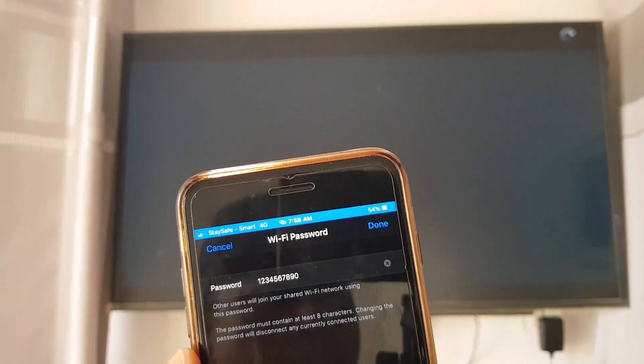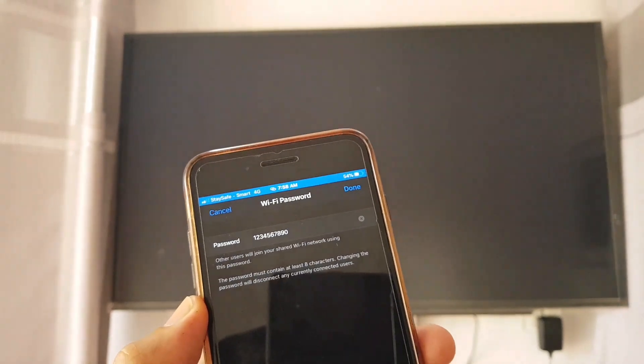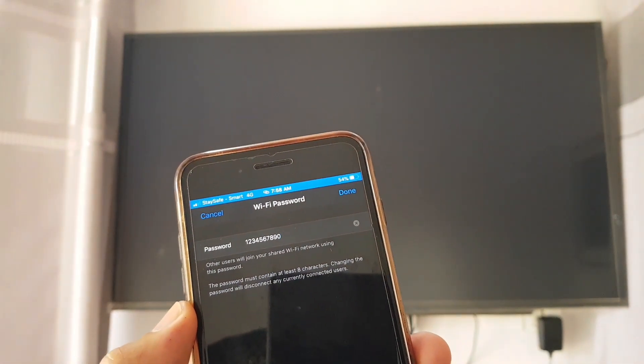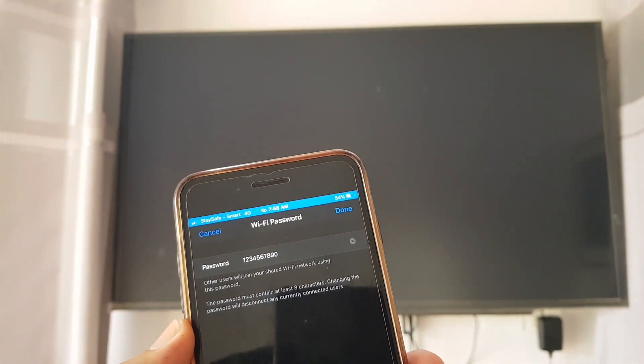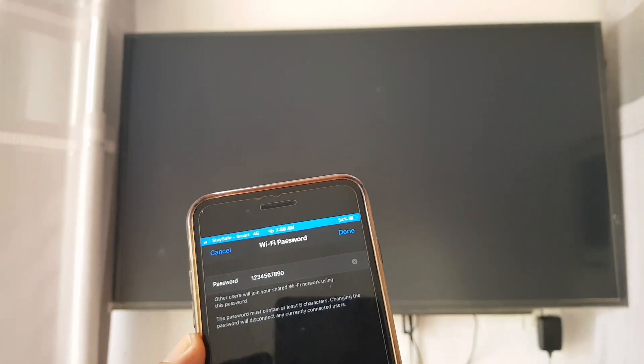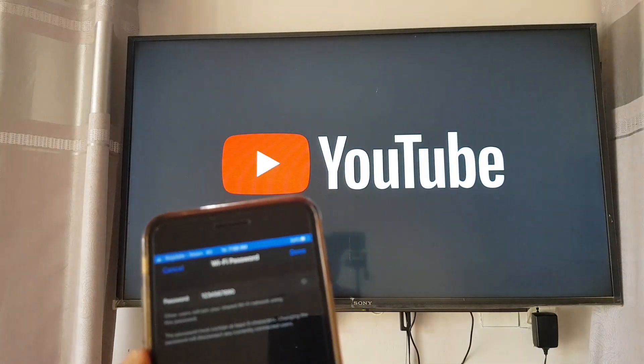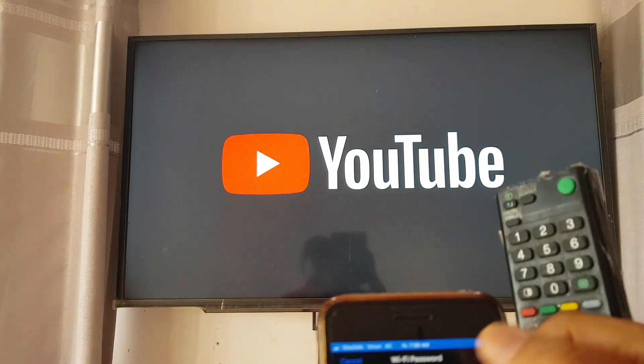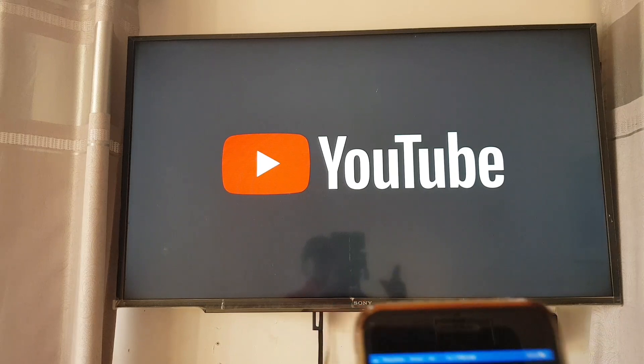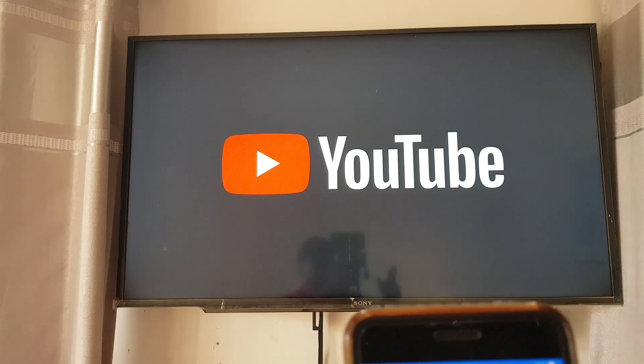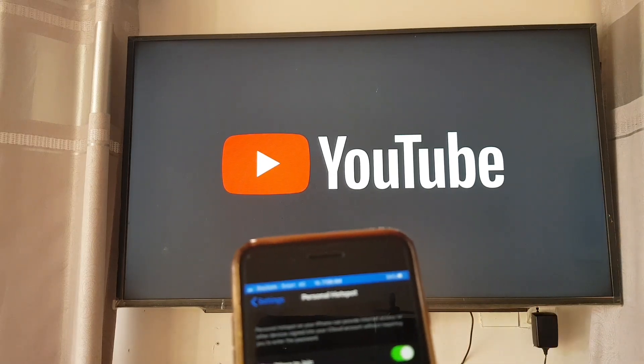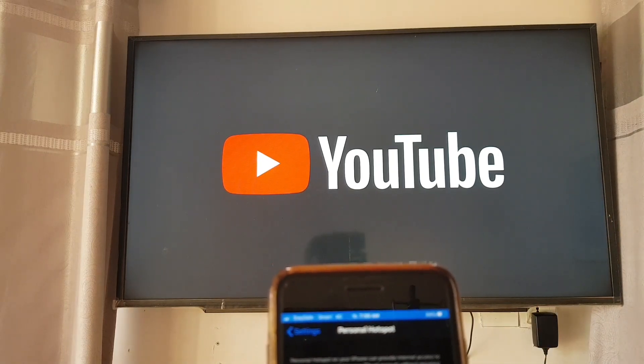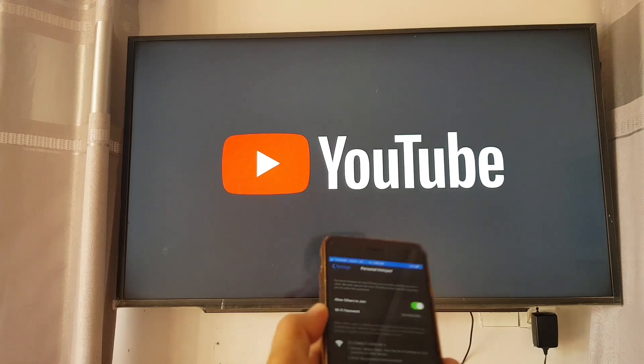We can also see the notification: one device is connected from our phone, the blue mark on the top we can see. The YouTube app is opening.